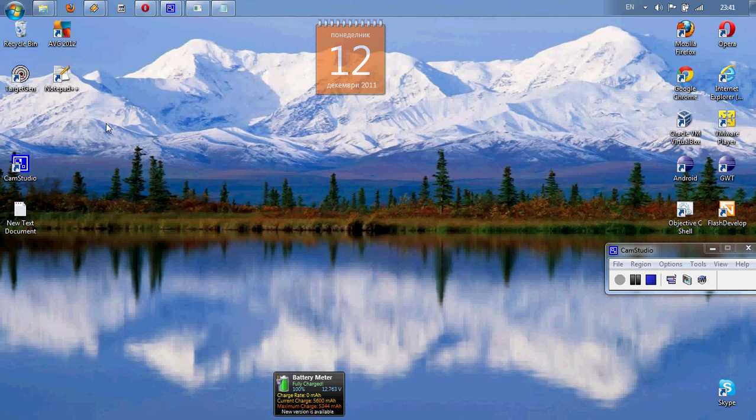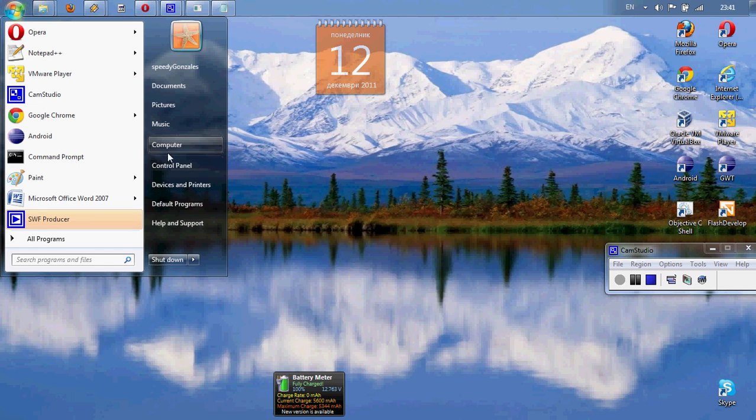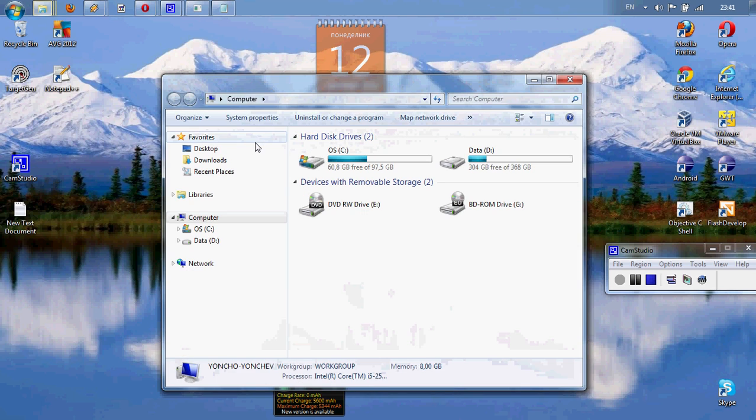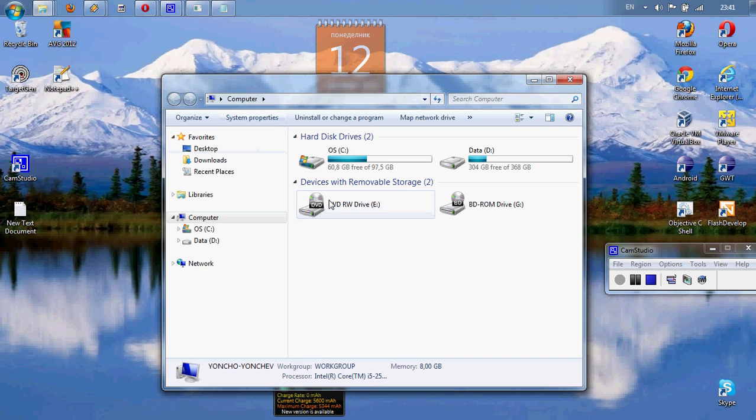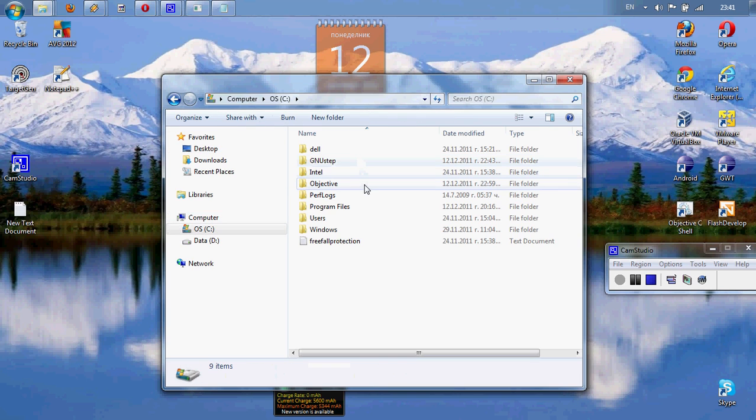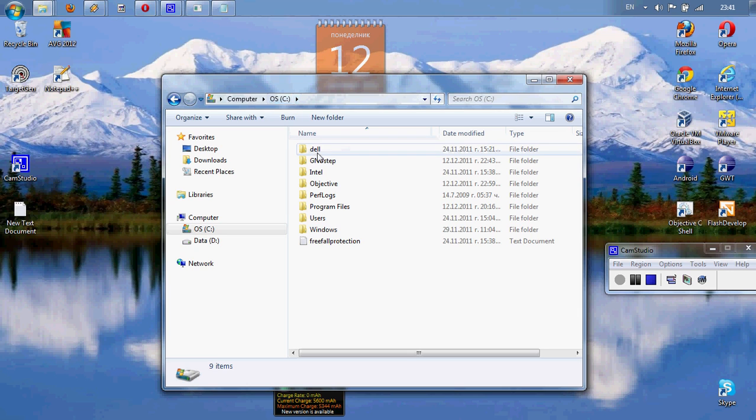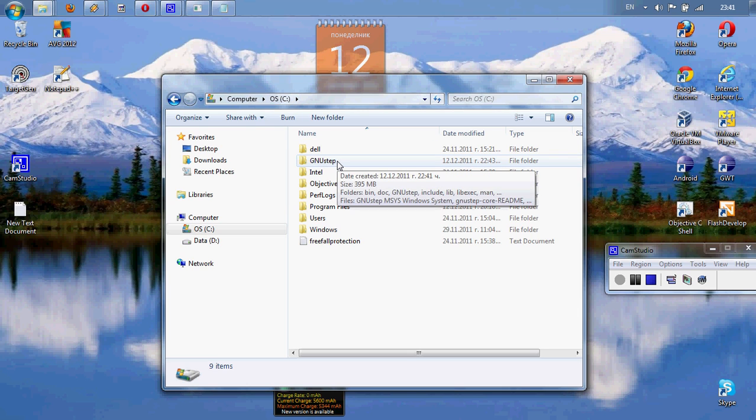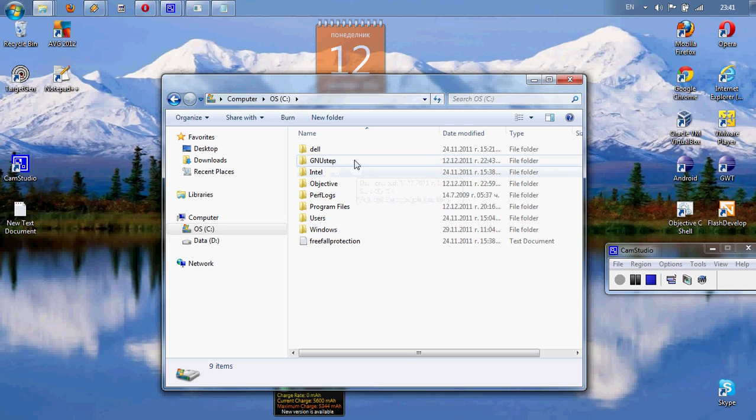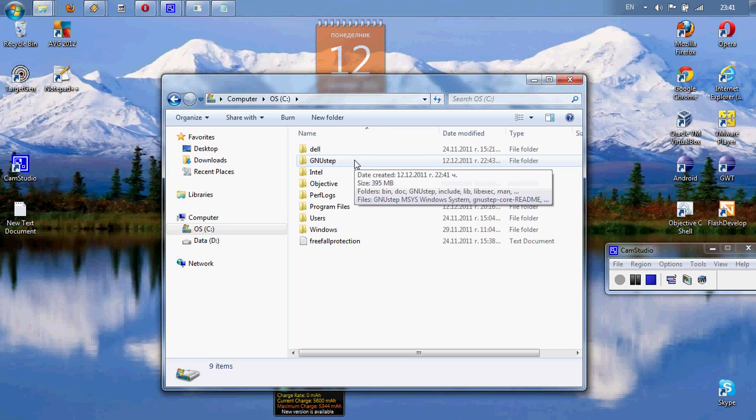Well, open your Explorer, your hard drive C. If you have clicked only next next next, your default folder is here. I really recommend you to do that.